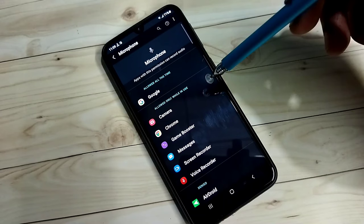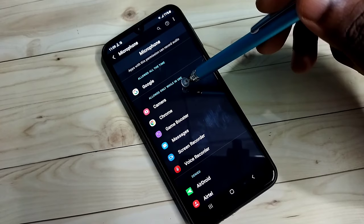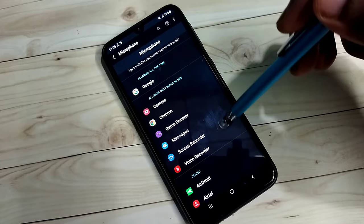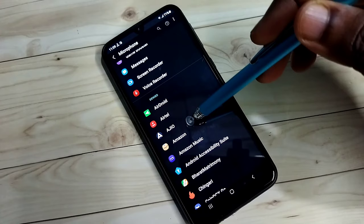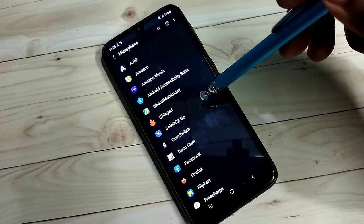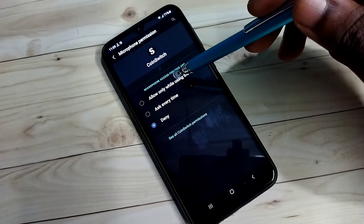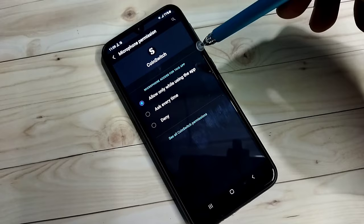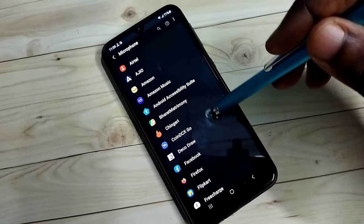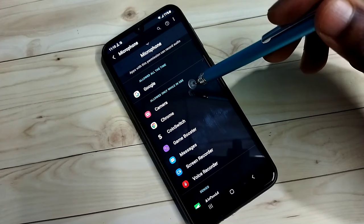Here we need to find Microphone — you can see Microphone here, select it. Here we can see the list of apps which can use the microphone. We can also see a list of apps under Denied, so these apps cannot use the microphone. If the app for which you are facing a mic issue is in this list, you have to select it and choose 'Allow only while using this app'.